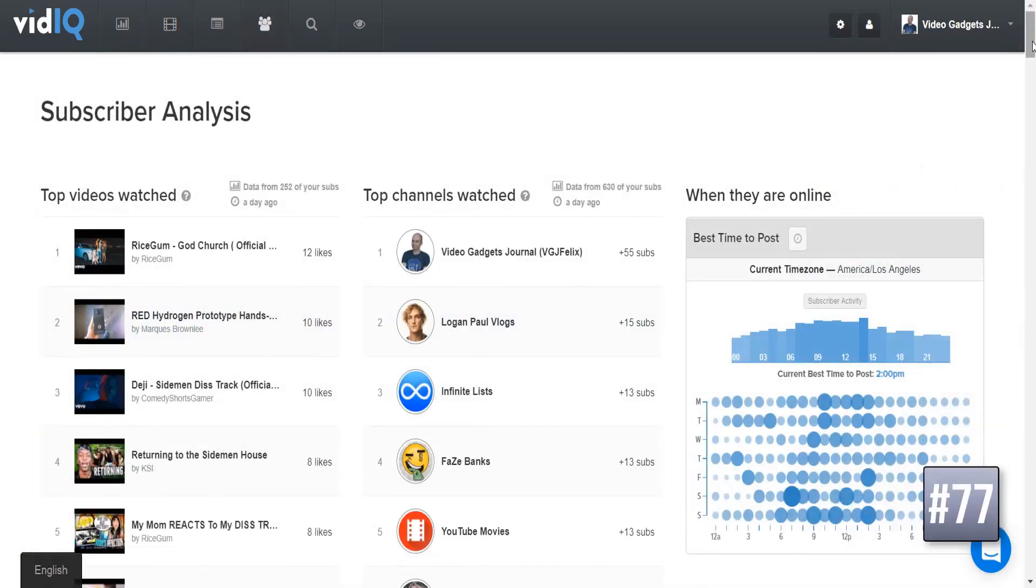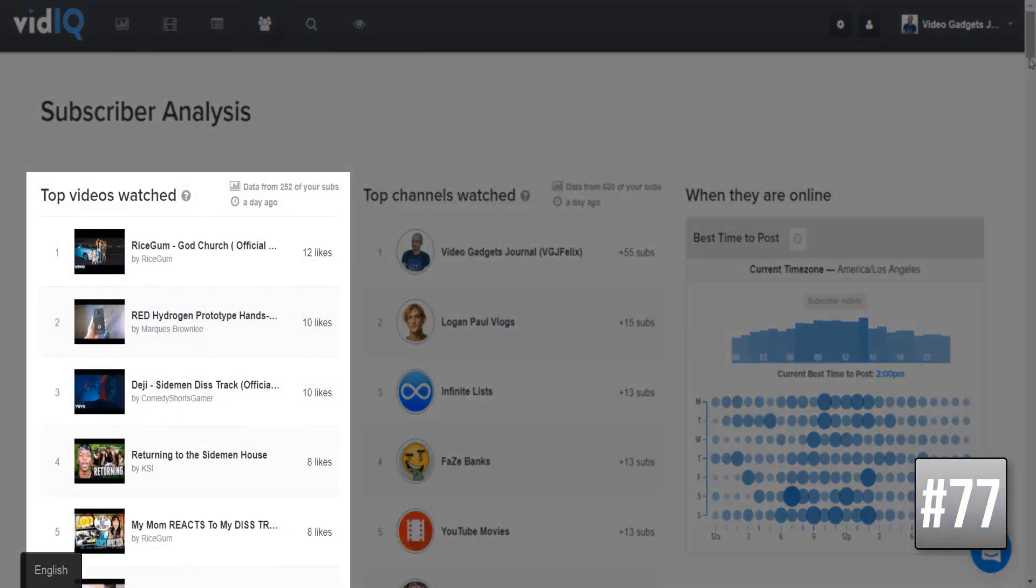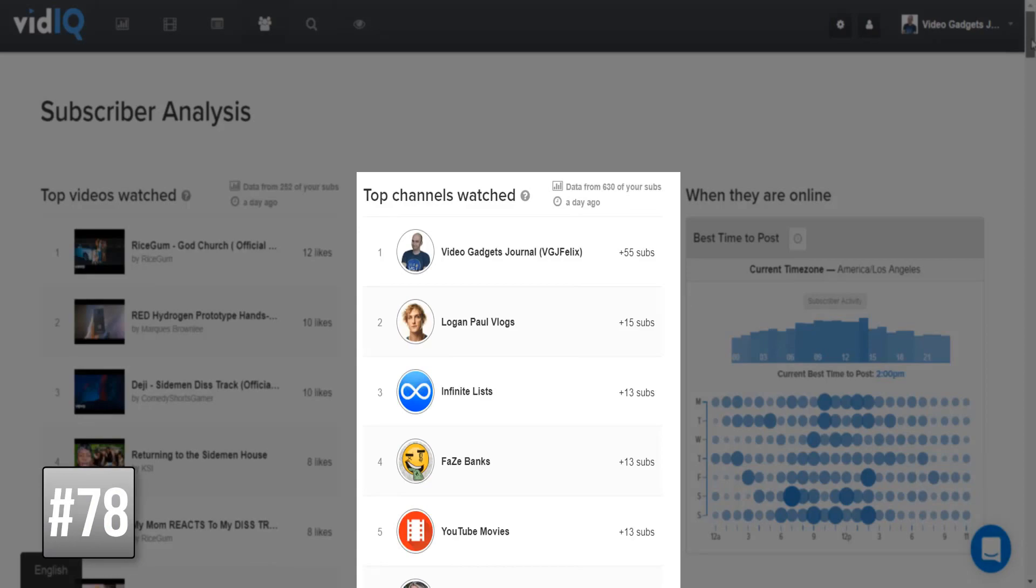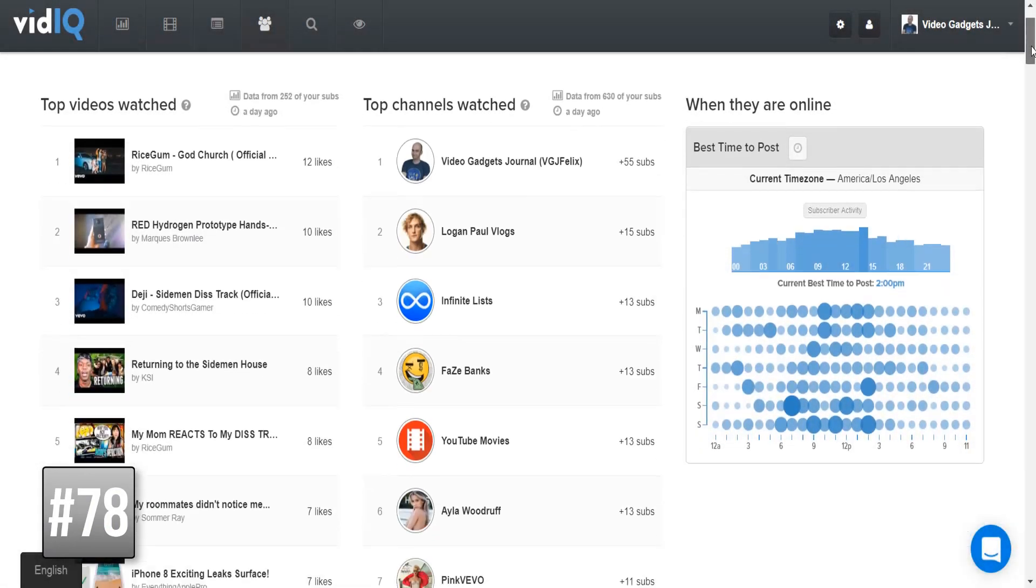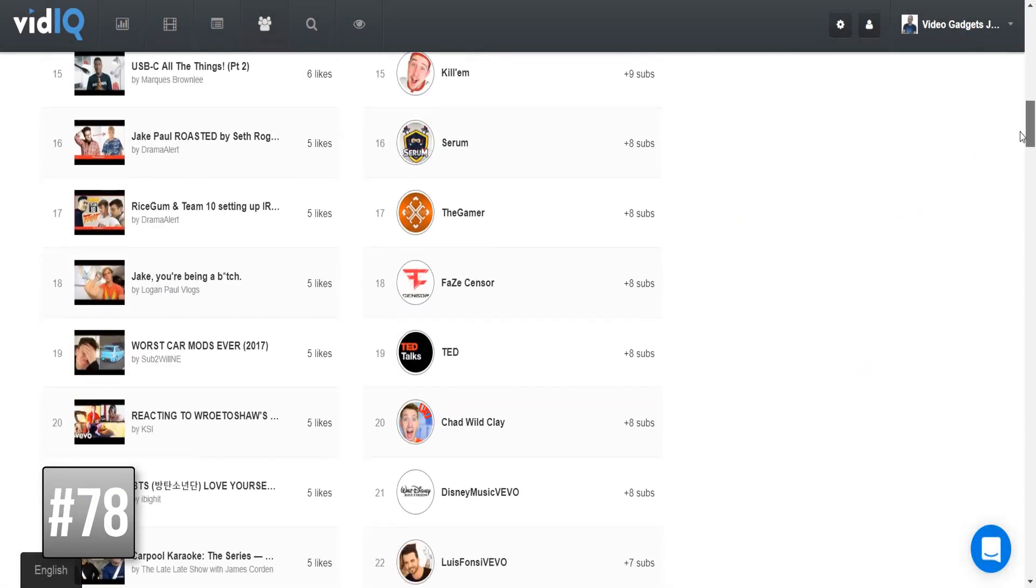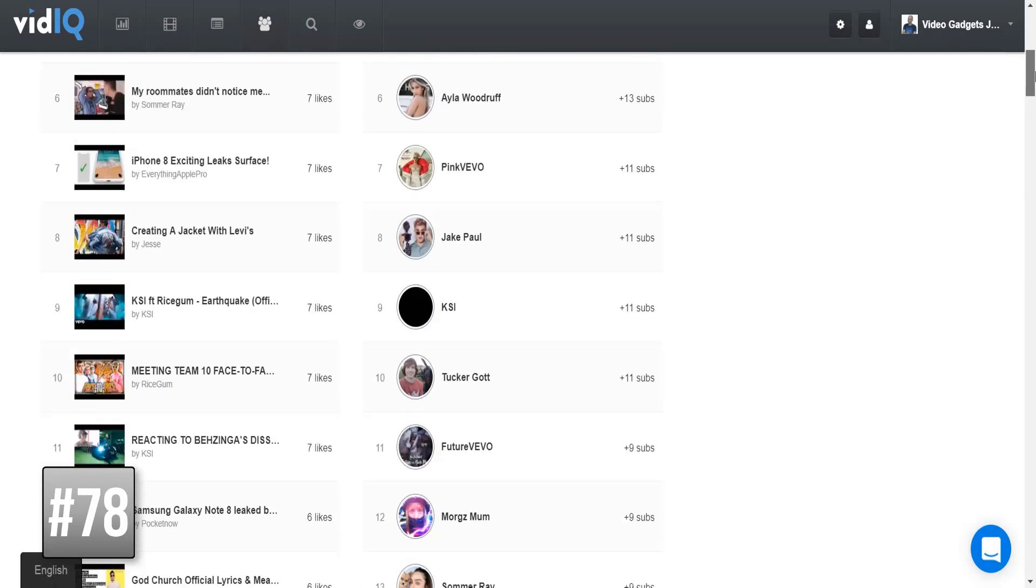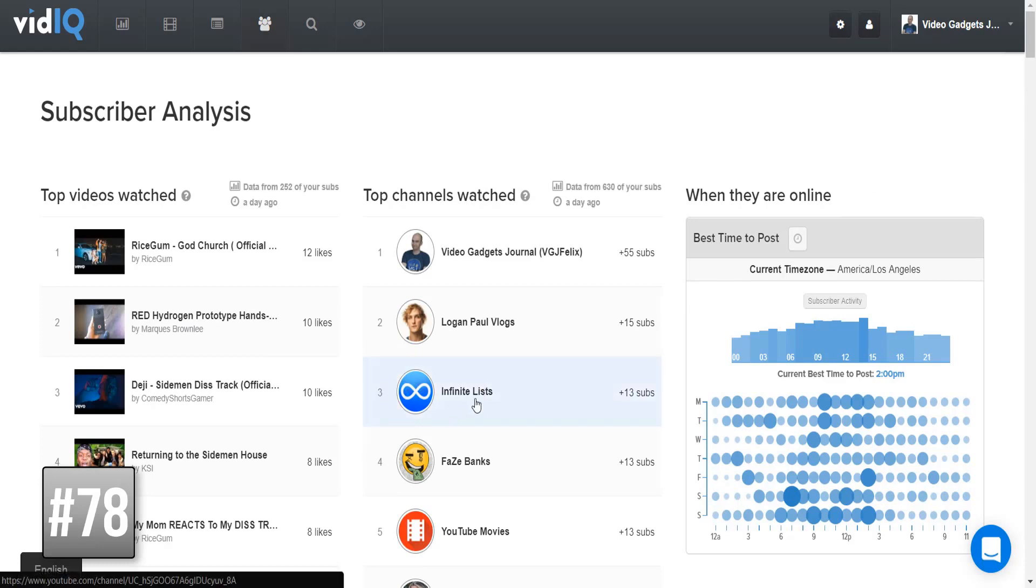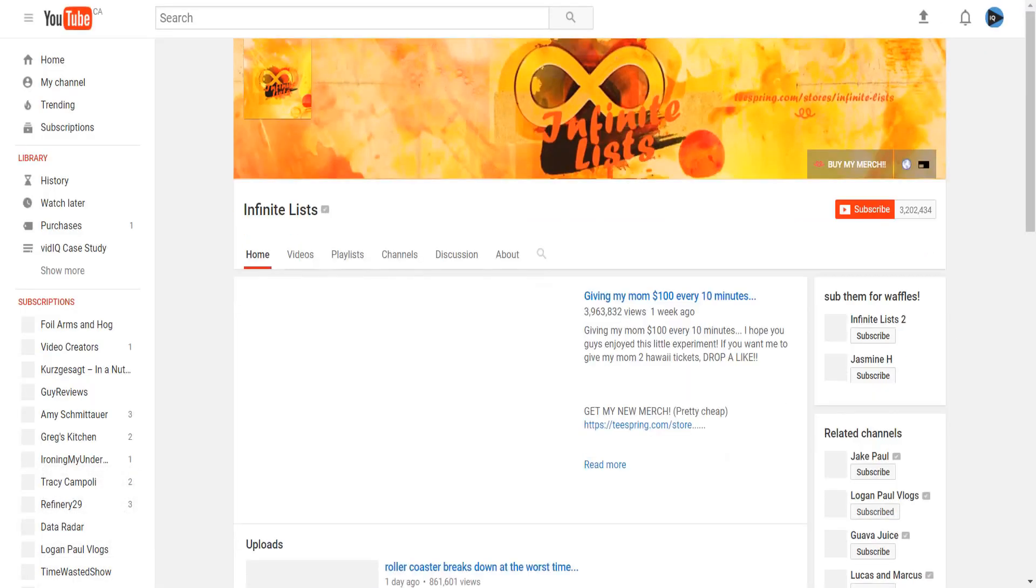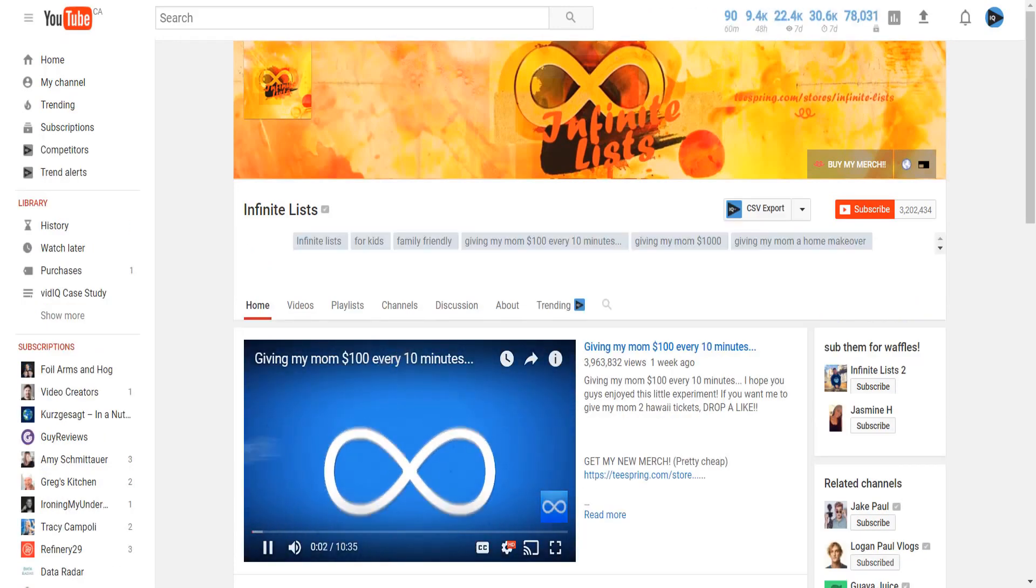The tools just keep on coming with subscriber analysis. This takes a sample of your current subscribers and tracks what videos they are liking from other video makers as well as other YouTubers they are subscribing to. It stands to reason that some of this content will be similar to yours, so you might want to go check these videos and channels out for yourself. See if there are any techniques you could adopt or similar channels you can collaborate with. And as you might expect, each of these videos and channels include direct links back to YouTube.